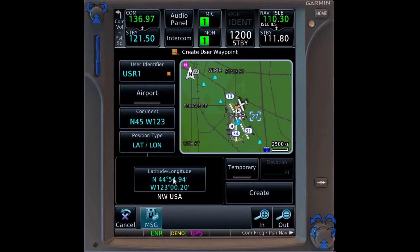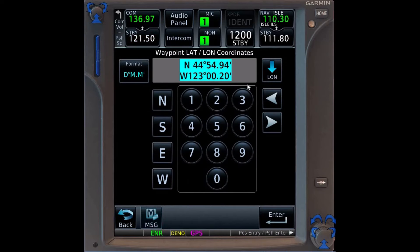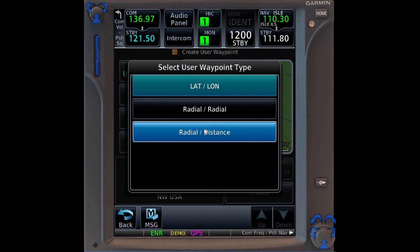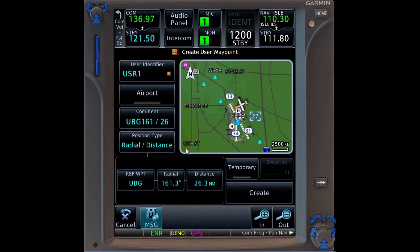We come to this screen, which, as you can see, is right now suggesting we use latitude and longitude to create the waypoint. We don't want to do that, so where it asks for our position type, we will change that to radial distance. You will now see on the bottom part of the screen, it asks us for the reference waypoint and the radial and distance.